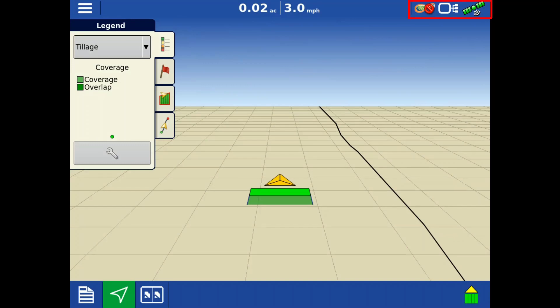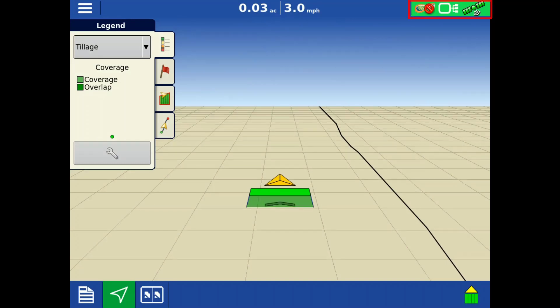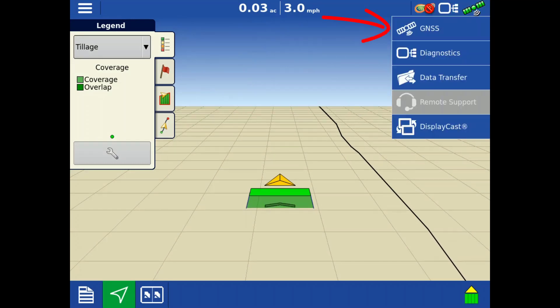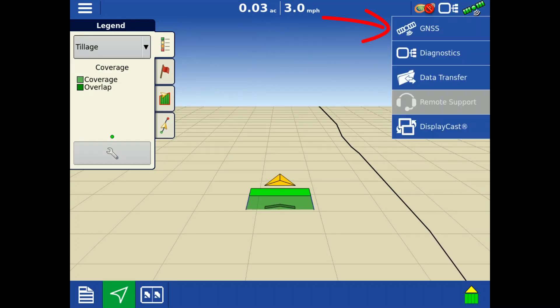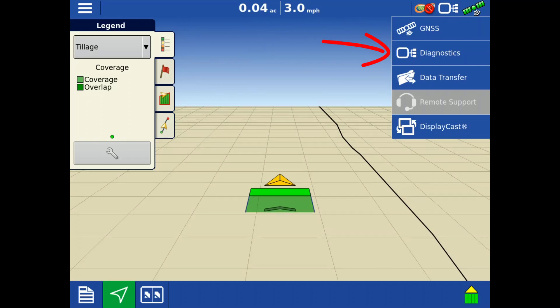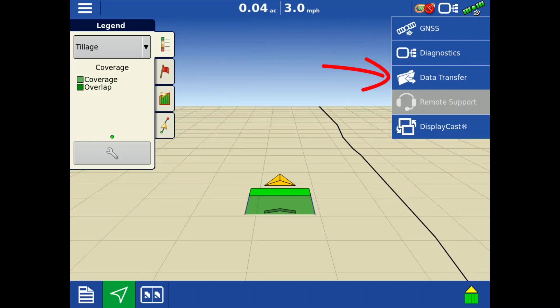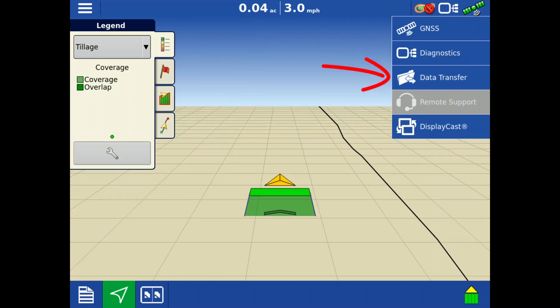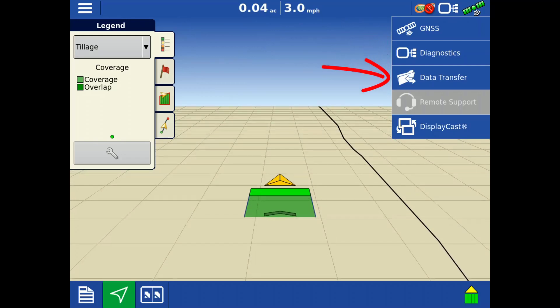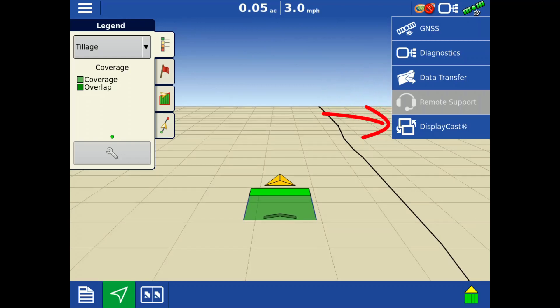Tap on the Status Indicator button in the top right to see GPS information, display and module diagnostics, data transfer tools, and Agfinity features like Remote Support and DisplayCast.